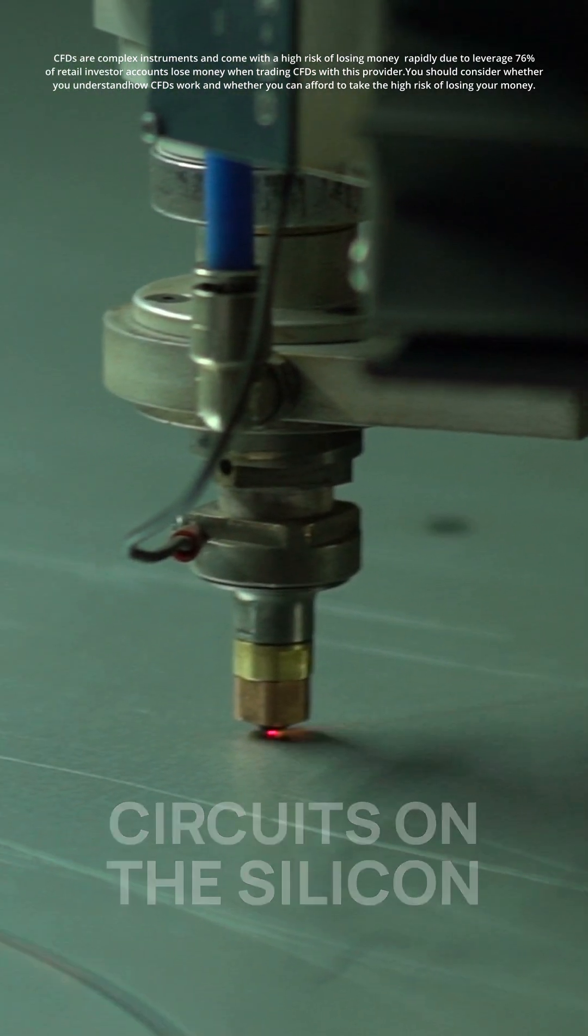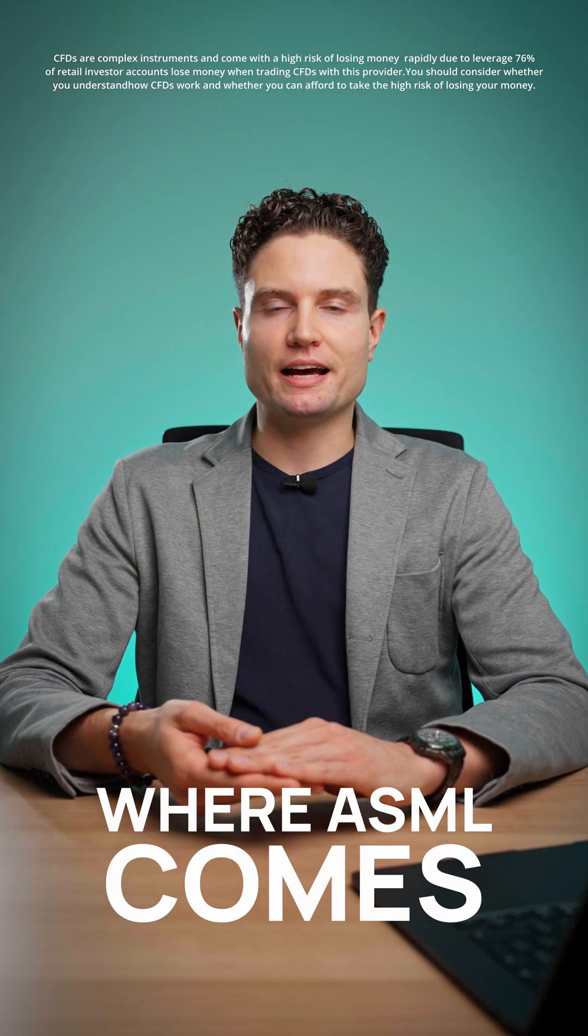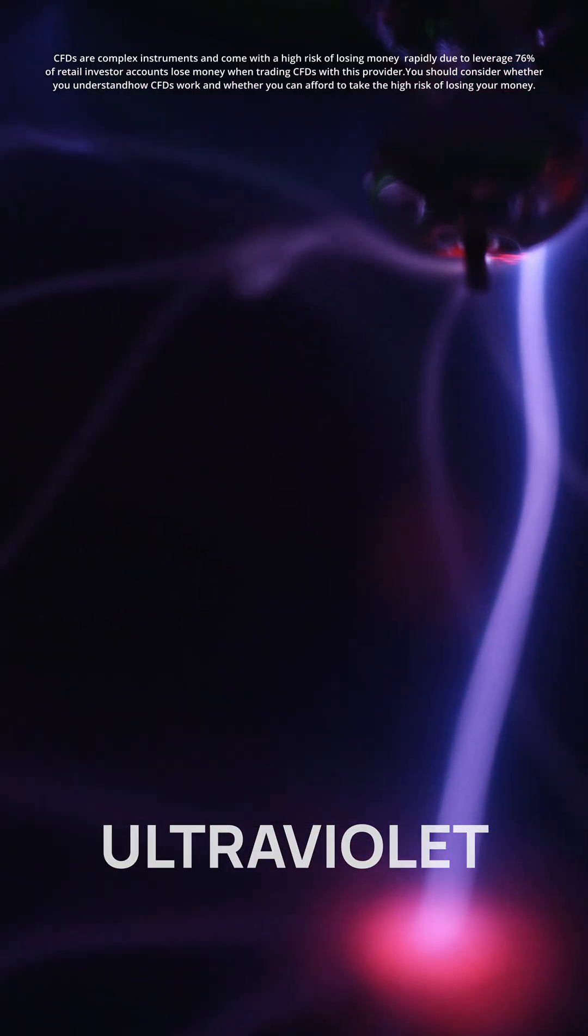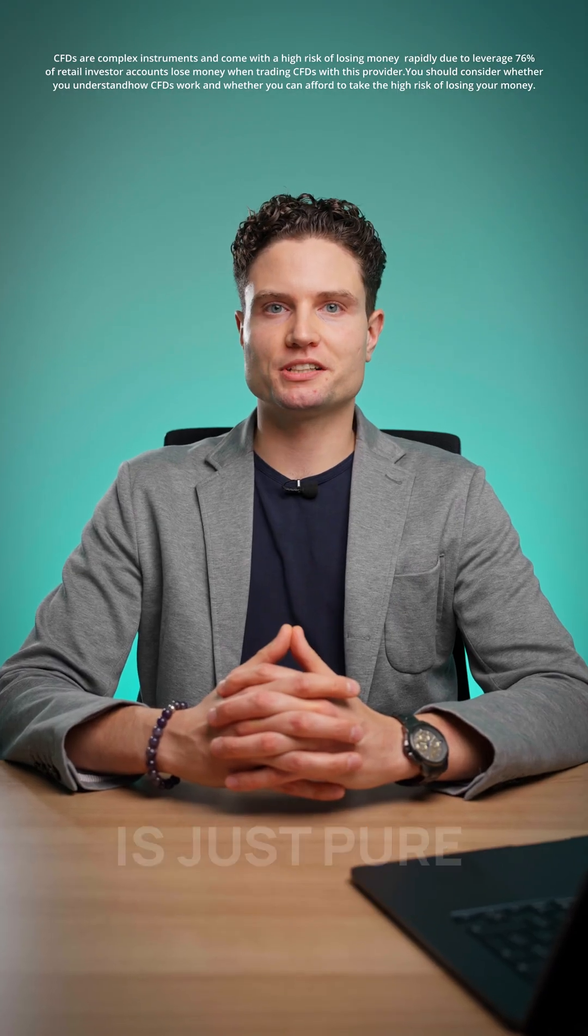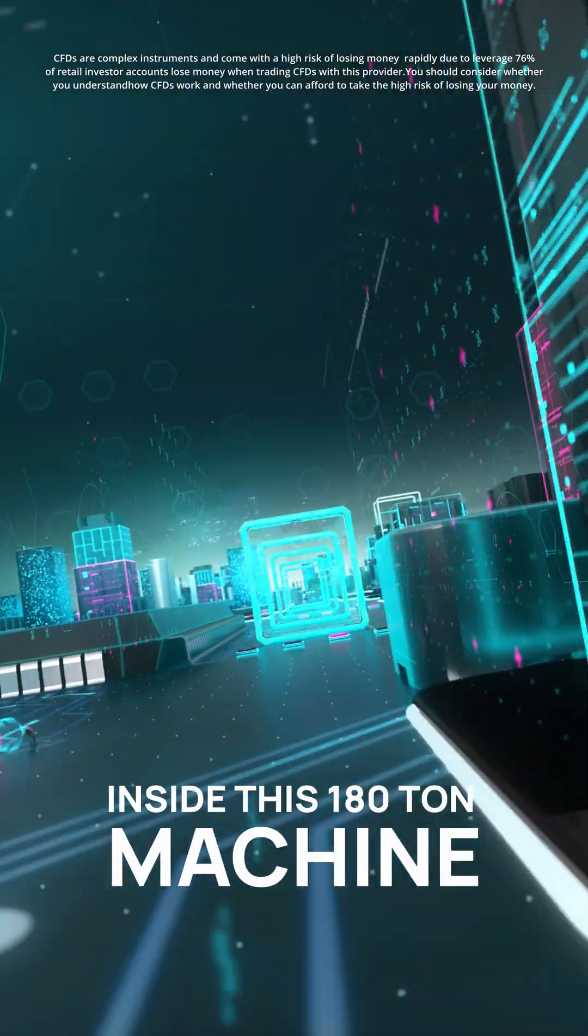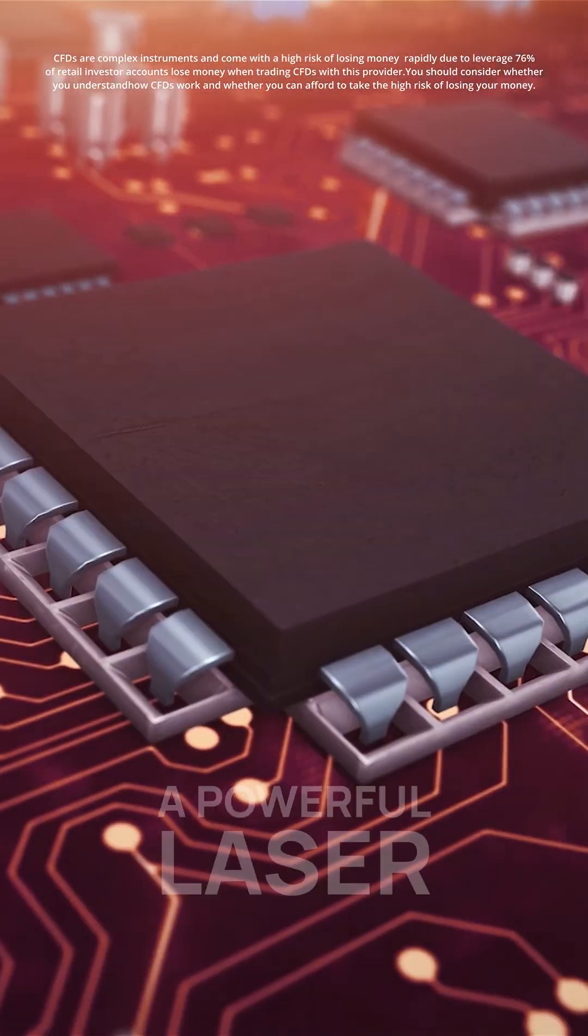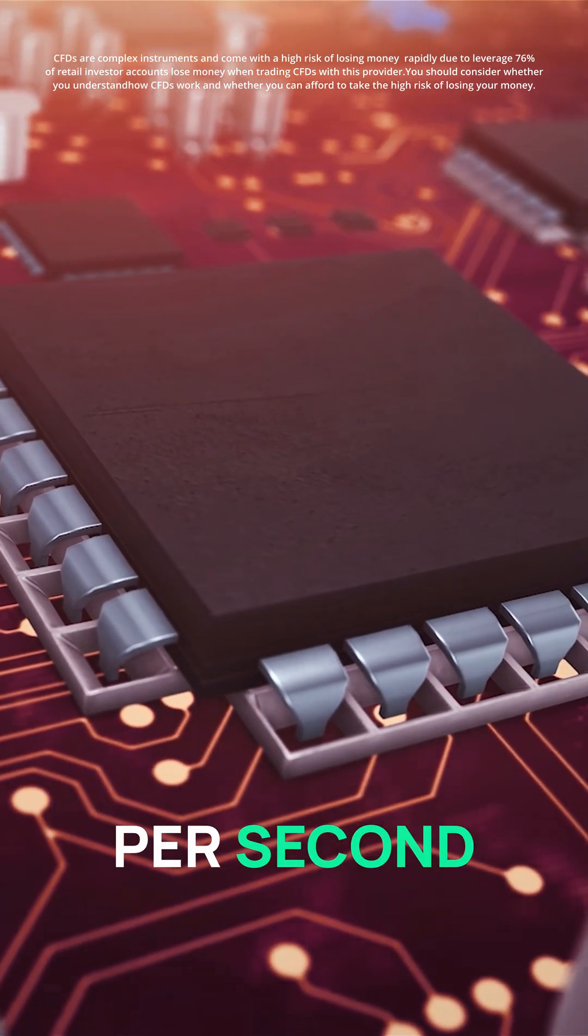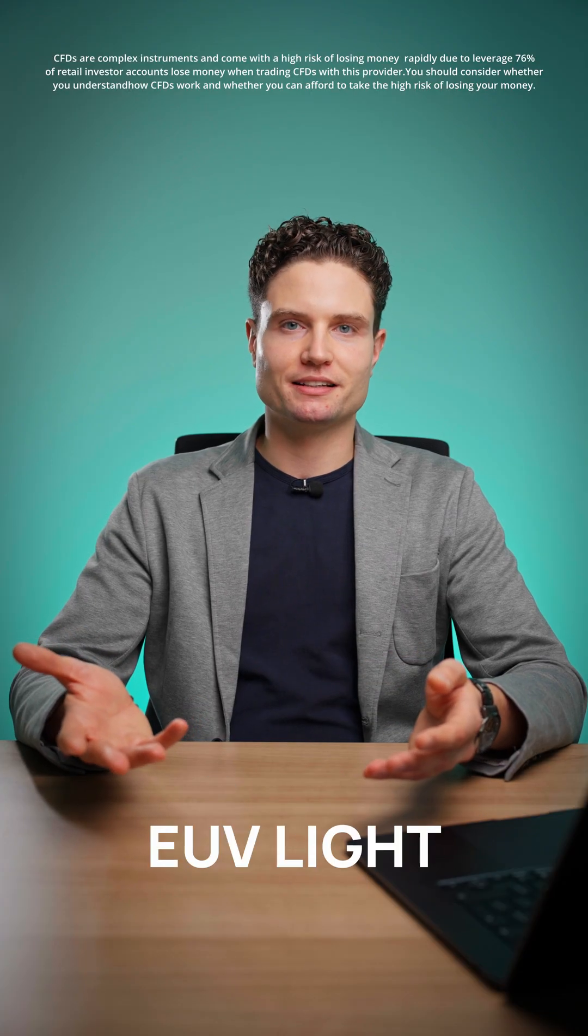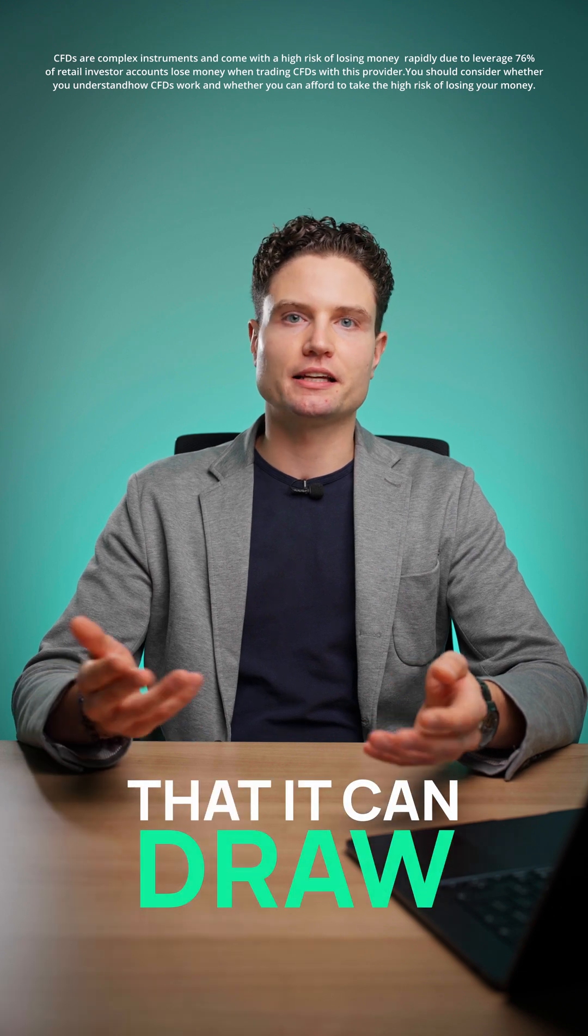This is where ASML comes in with its extreme ultraviolet lithography machine, shortly called EUV. And how it works is just pure science fiction. Inside this 680-ton machine, a powerful laser hits a drop of tin 50,000 times per second. This plasma emits EUV light, light with such a short wavelength that it can draw circuits just a few atoms wide.